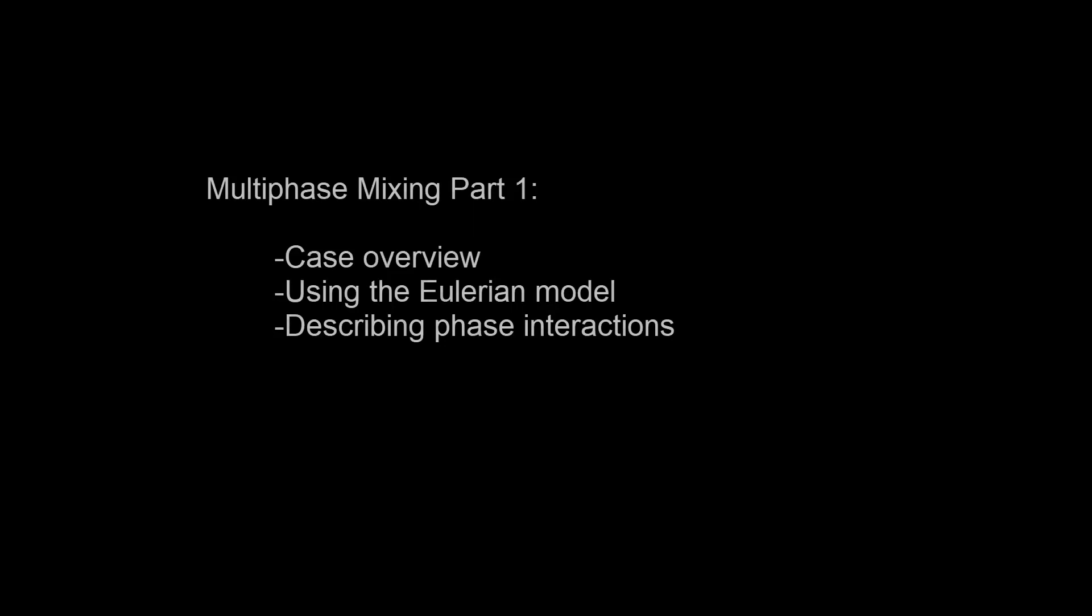In this video series you'll learn how to simulate a multi-phase flow consisting of air injected into a liquid filled mixing tank.